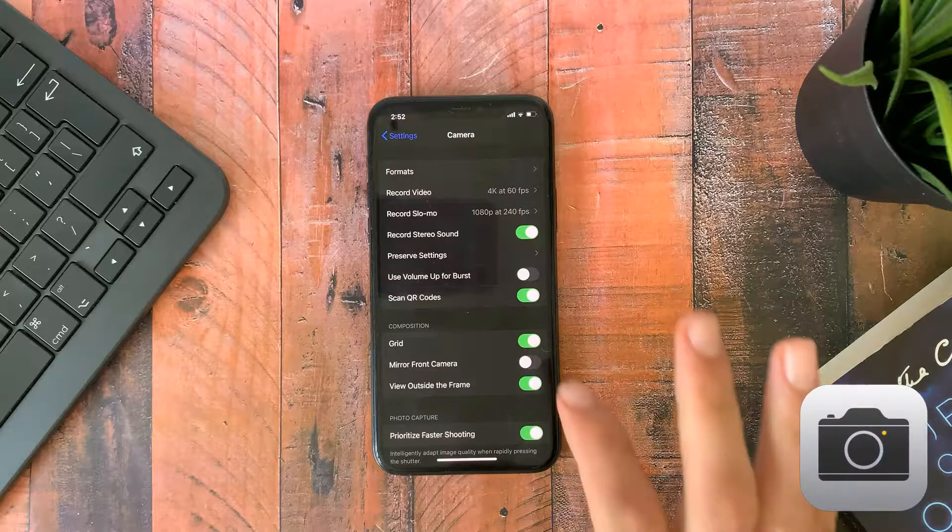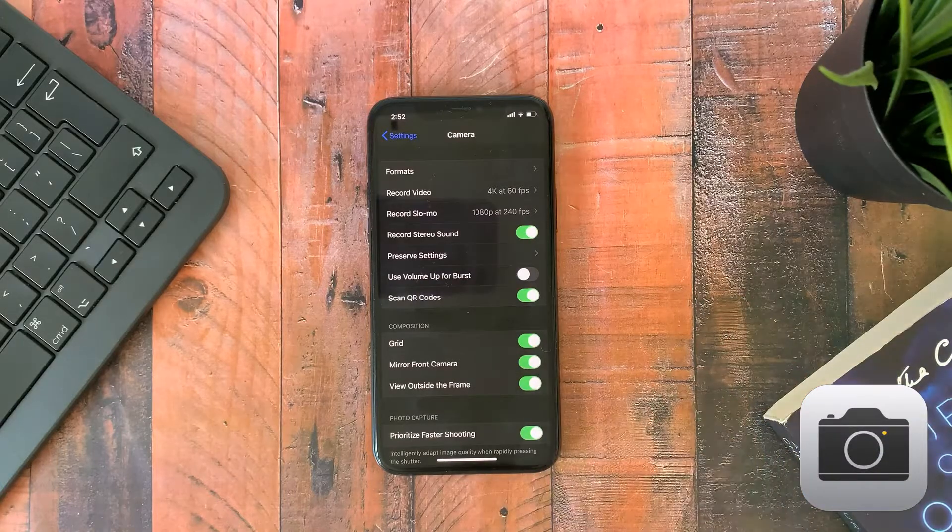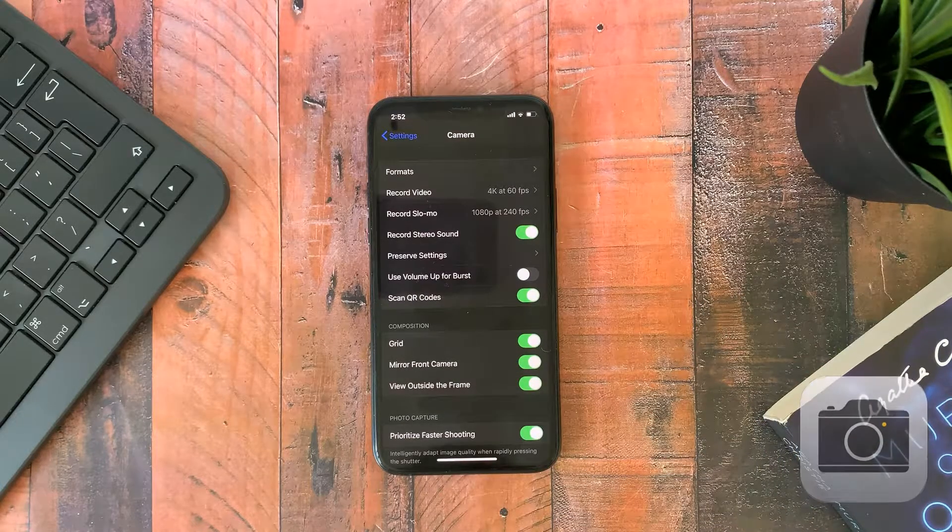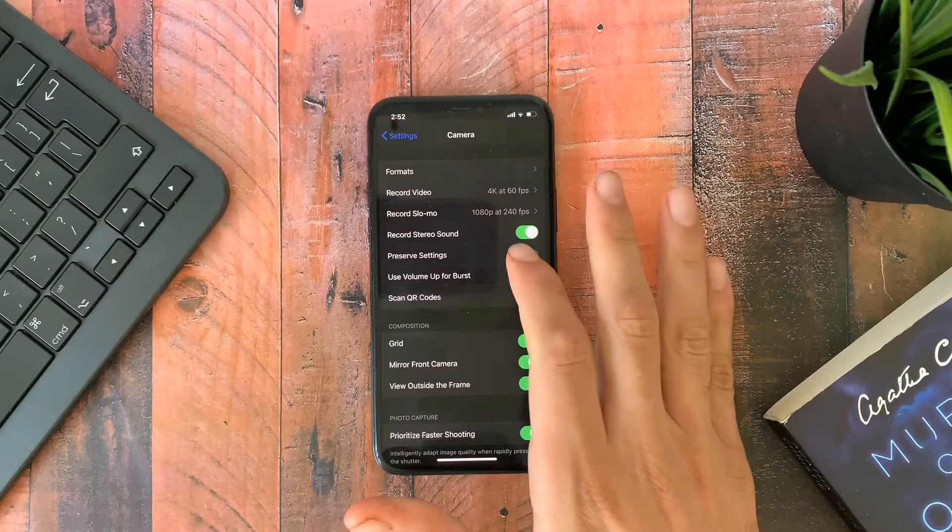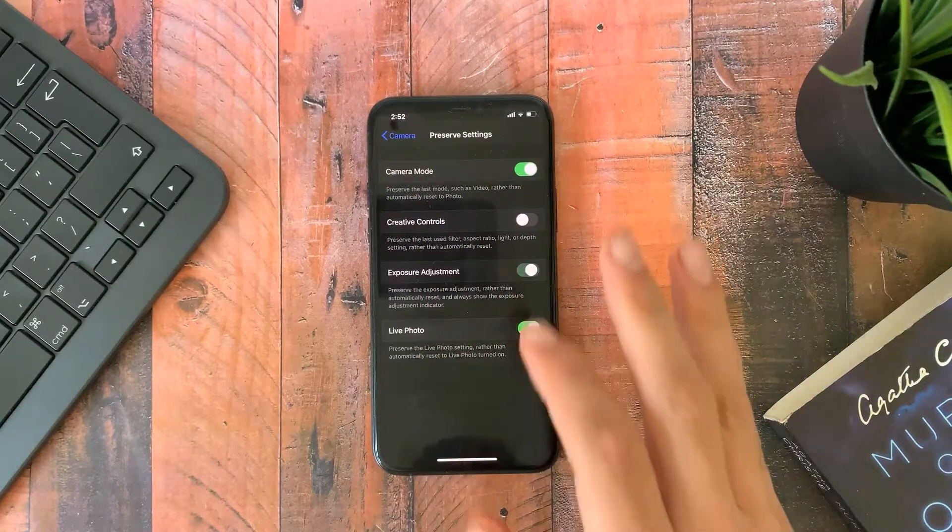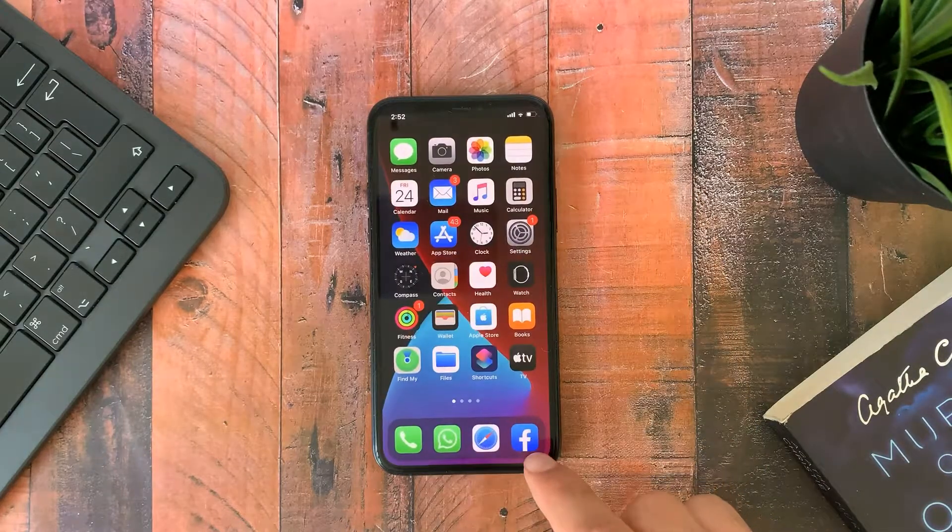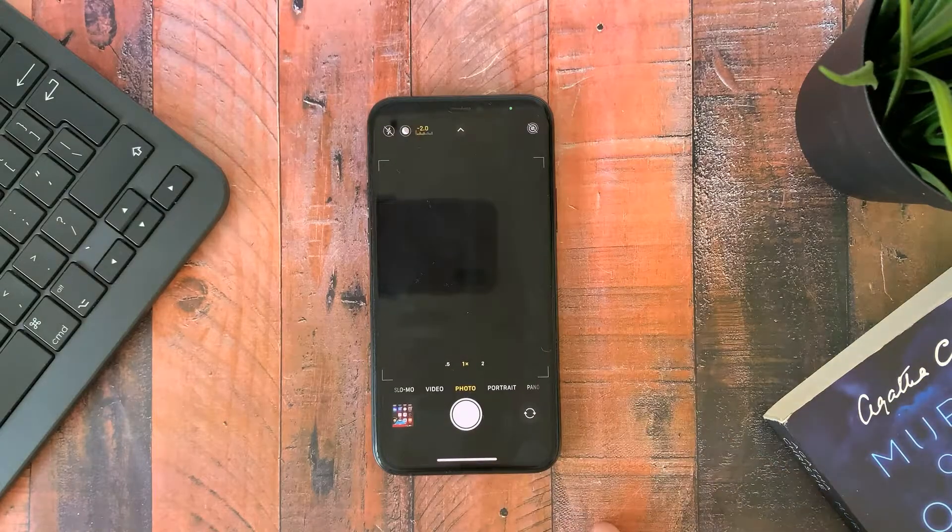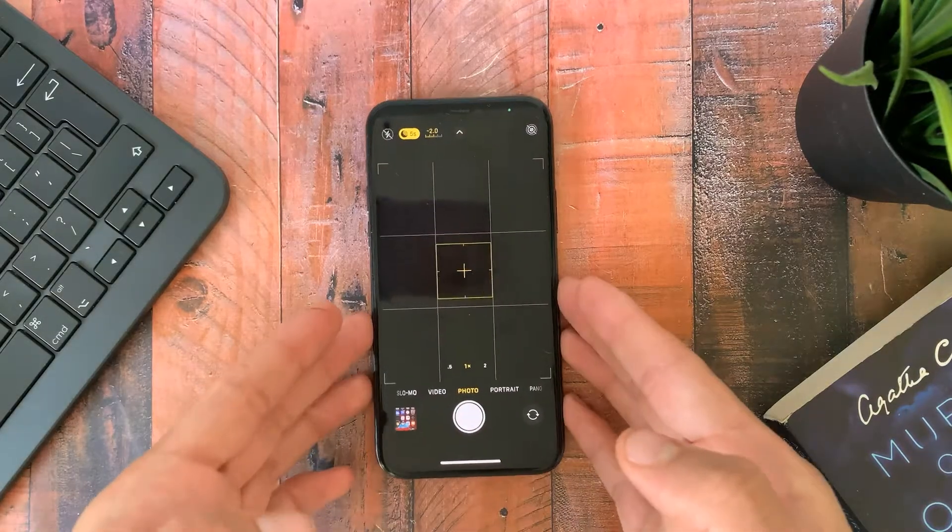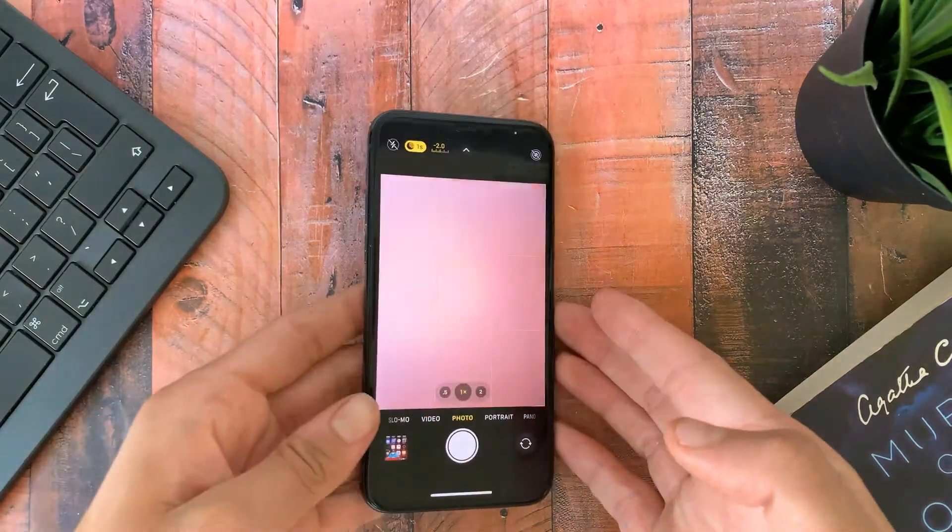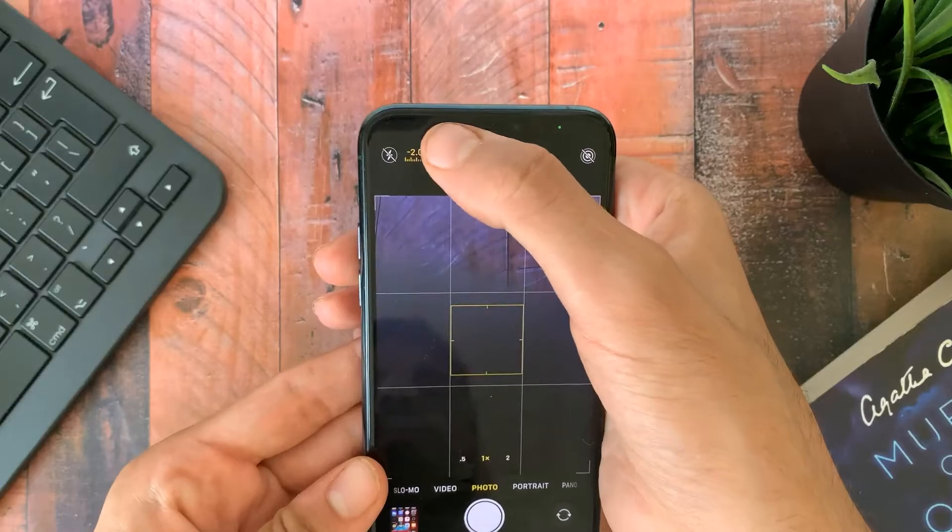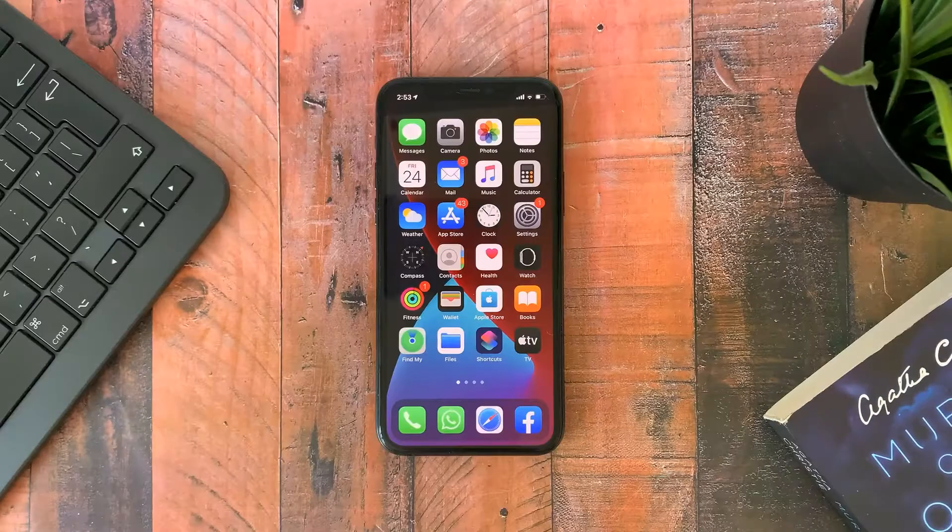In camera option now you can enable mirroring selfie camera. Finally they added this feature on iOS 14. But the most important option that they added is the exposure adjustment which allows you to control the exposure and lock it if you want. It will be really good for video shooting.